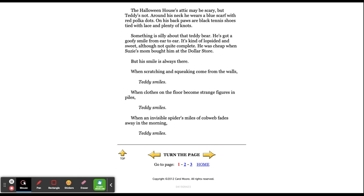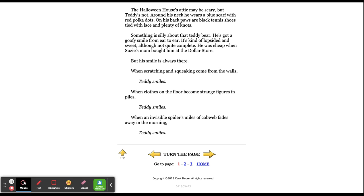When scratching and squeaking comes from the walls, Teddy smiles. When clothes on the floor become strange figures in piles, Teddy smiles. When an invisible spider's miles of cobweb fades away in the morning, Teddy smiles.